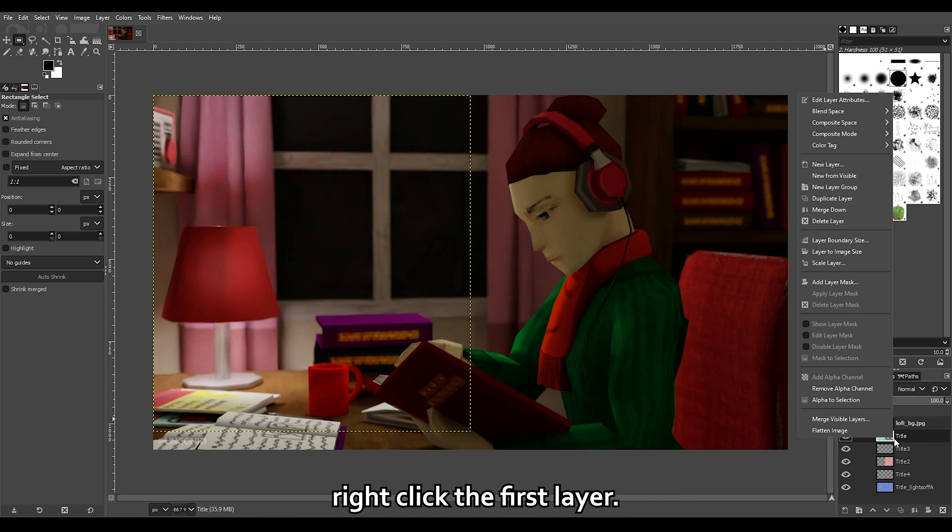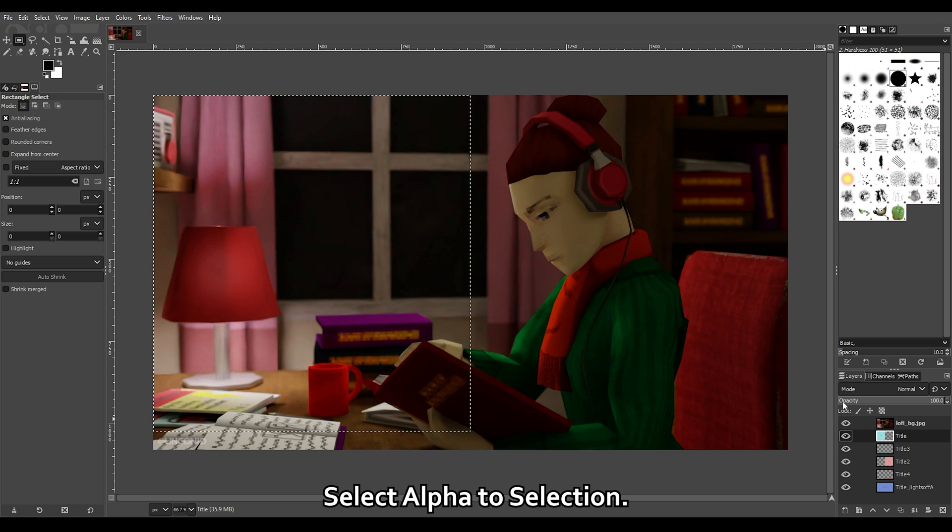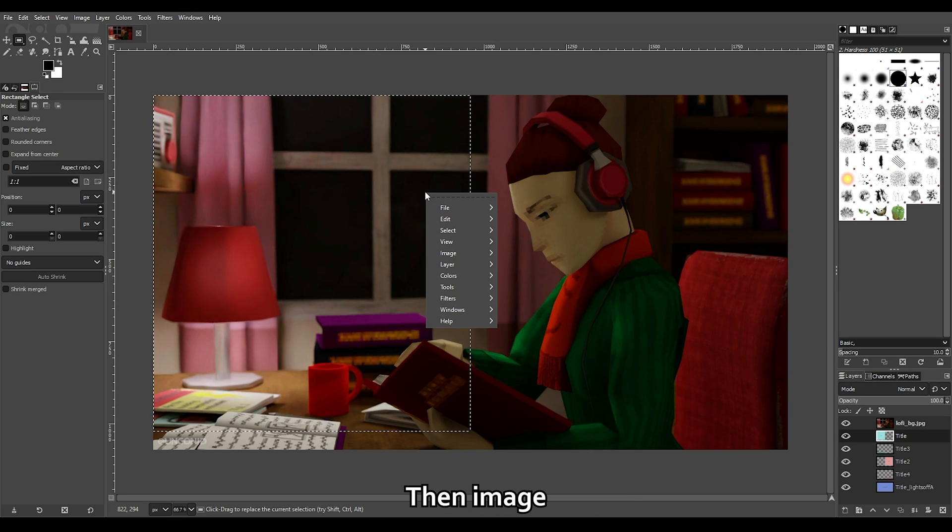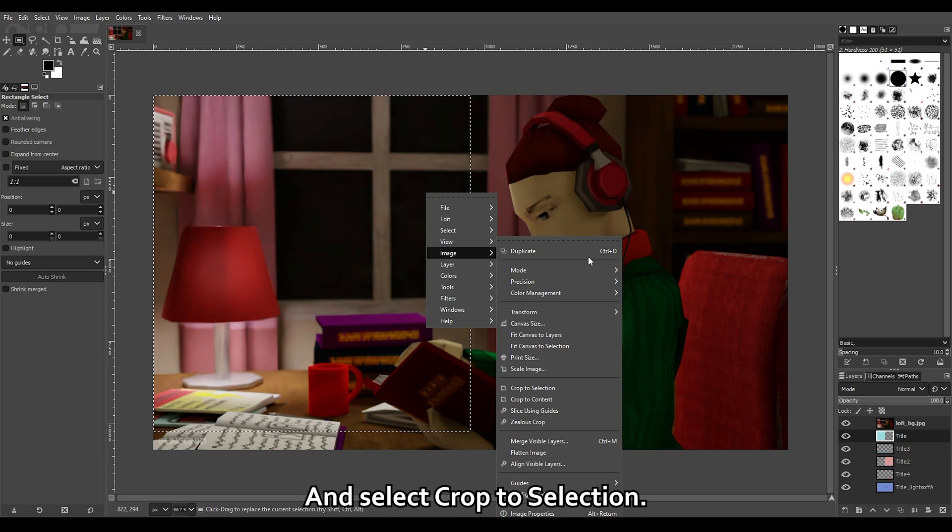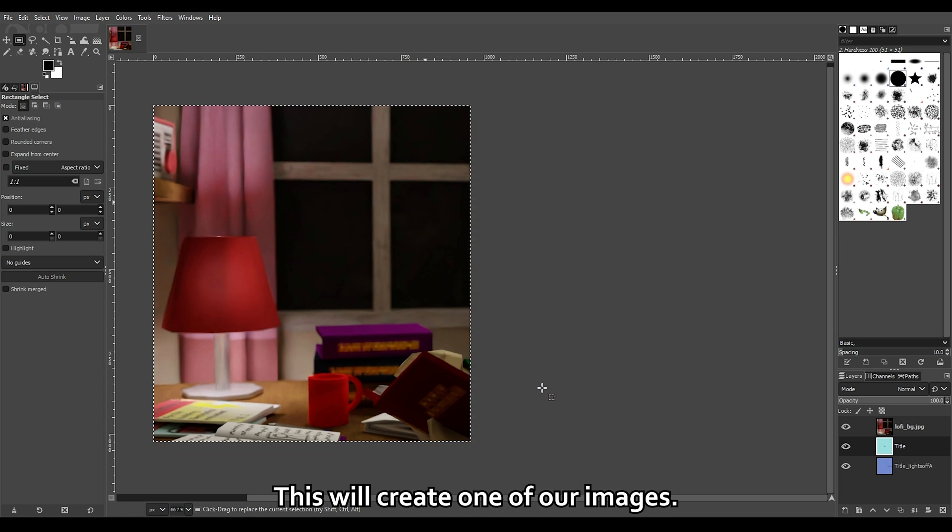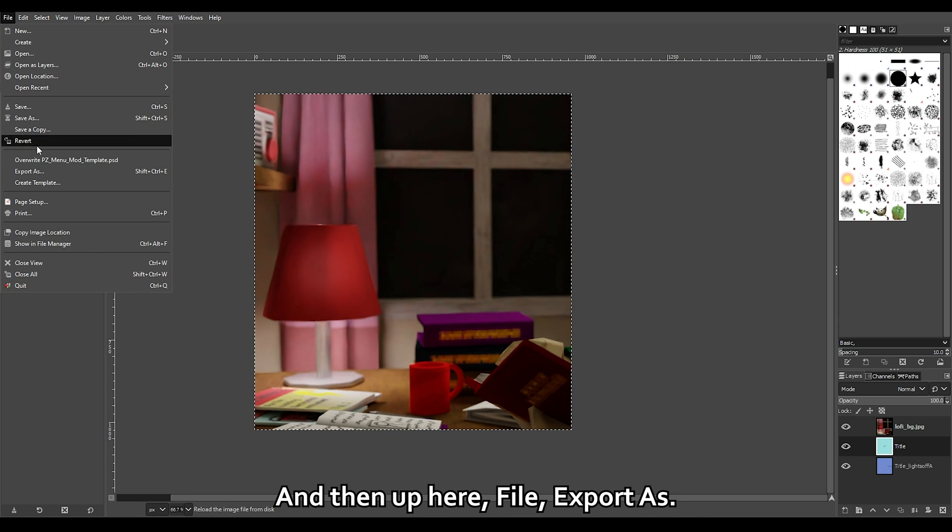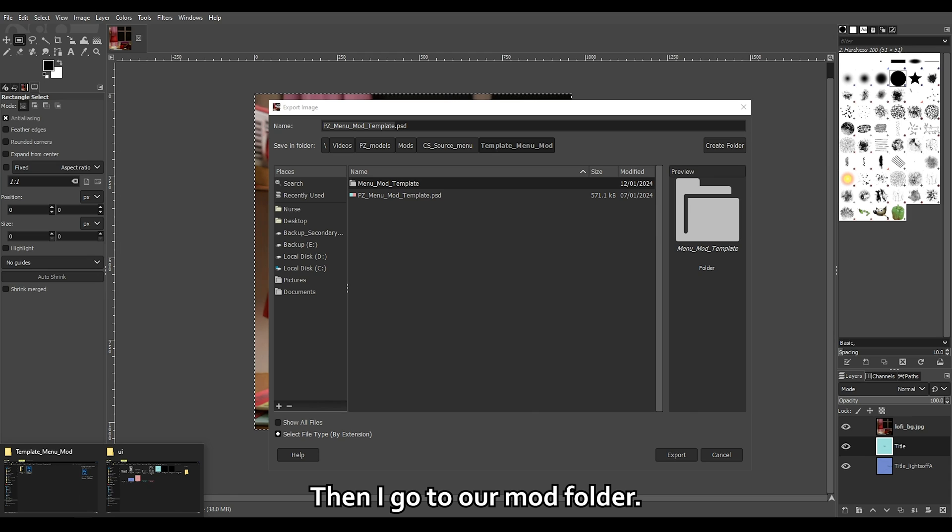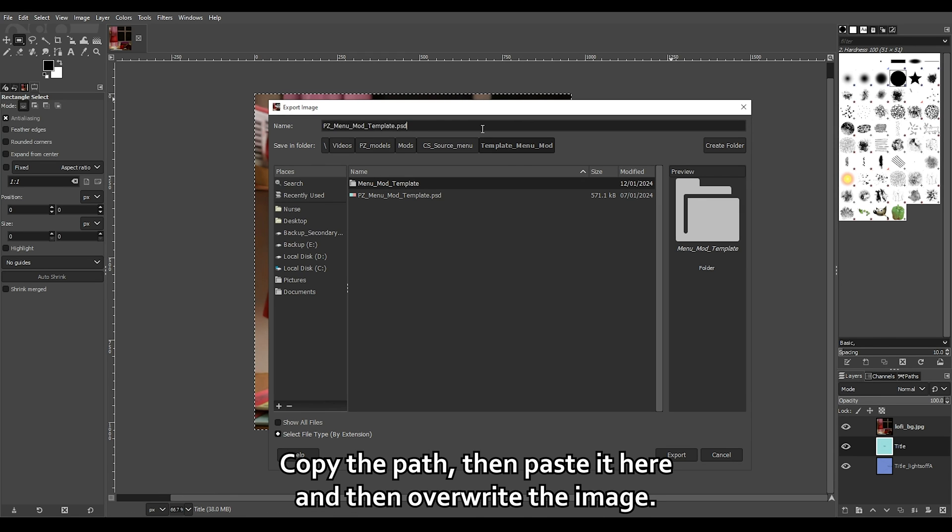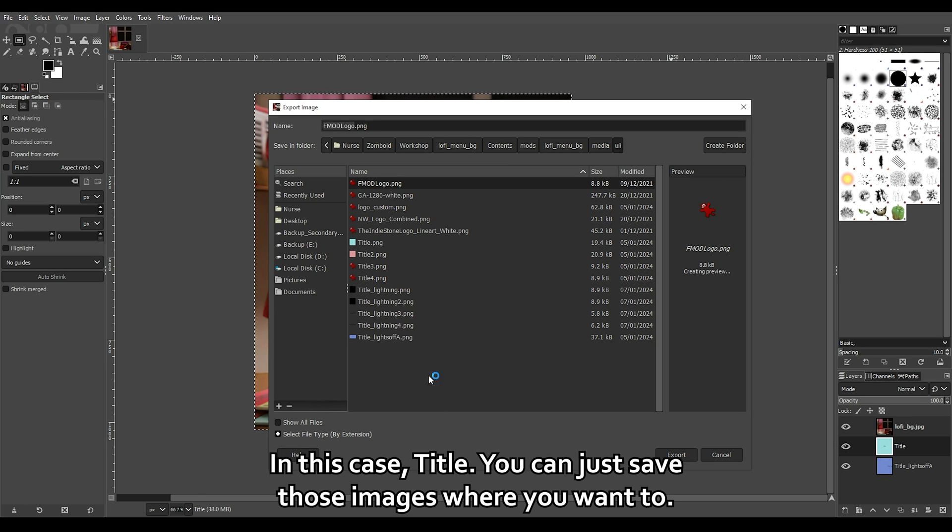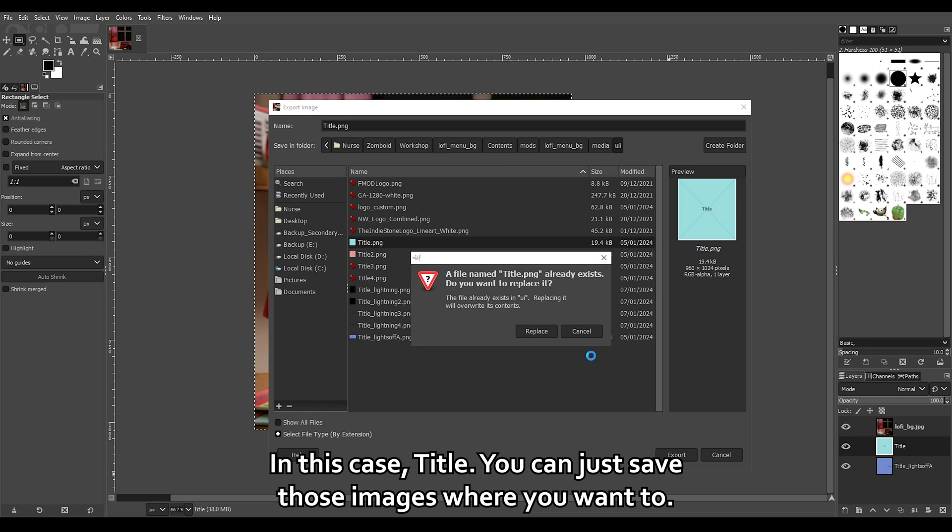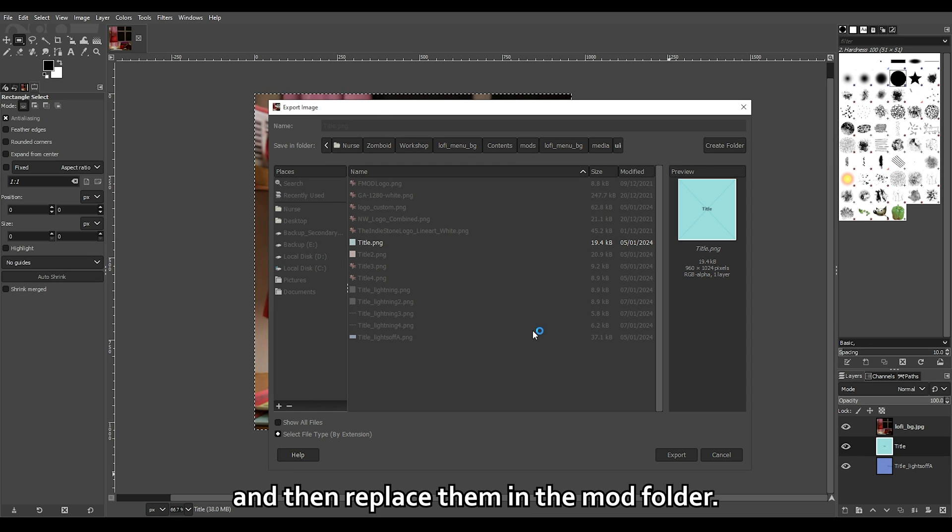Right click the first layer. Select alpha to selection. Now right click the image. Then image, and select crop to selection. This will create one of our images. And then up here, File, Export as. Then I go to our mod folder. Copy the path. Paste it here and then override the image. In this case, title. You can just save those images where you want to and then replace them in the mod folder.